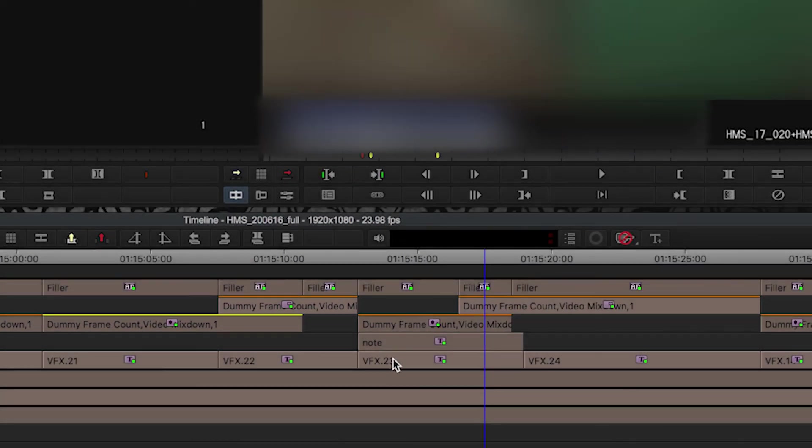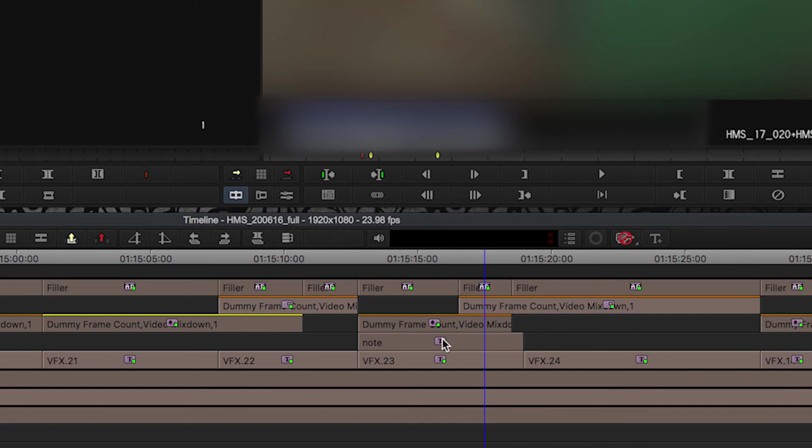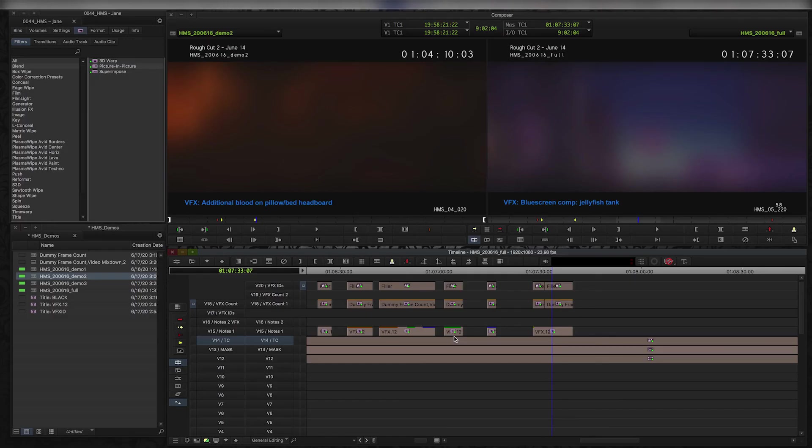If you use the dummy frame count method, you'll never go wrong and the effect will never accidentally read the wrong track and there won't be any confusion about what's being counted. So this is pretty much where I'm going to leave off with this video.